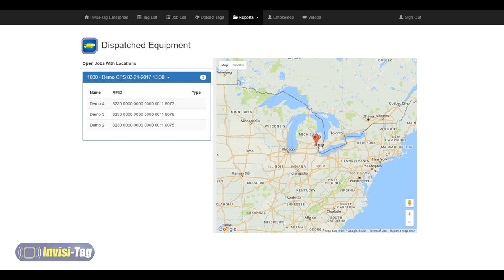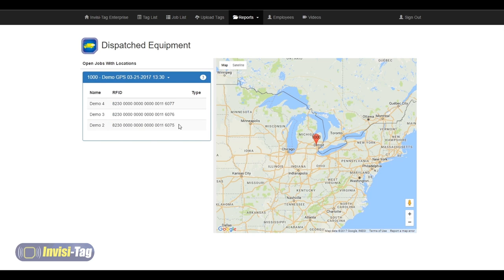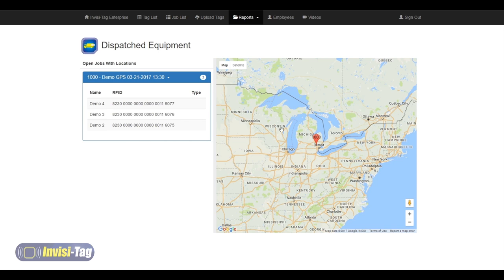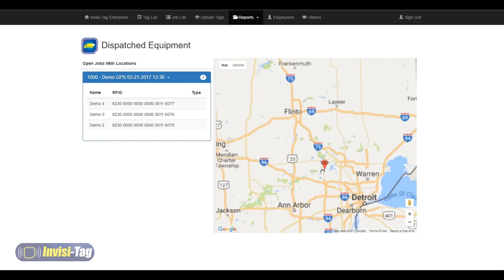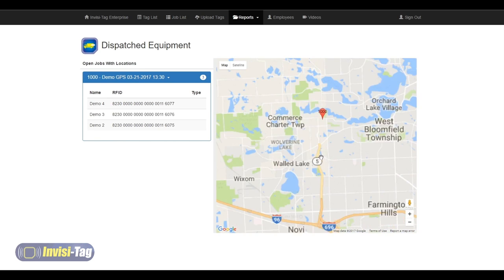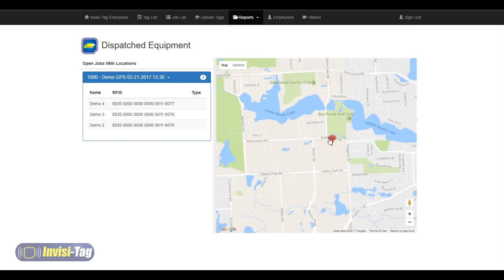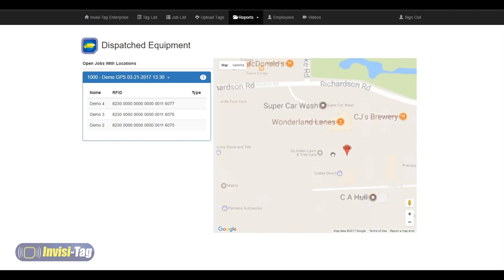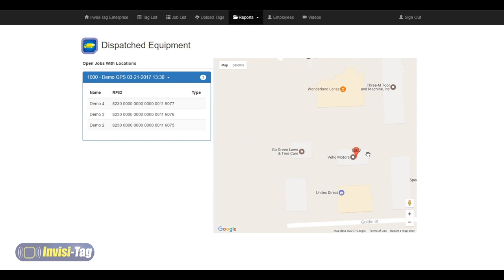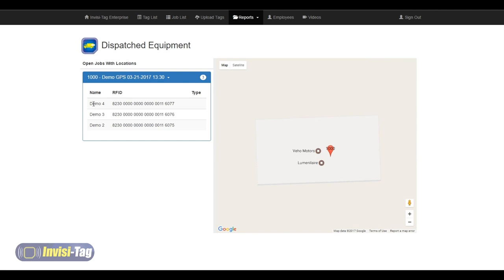Here we can also see that the three pieces of equipment that I have left at that job site tells us the total amount of equipment and the name of our job. I can also zoom in and get a very accurate location that we set, indicating and telling us exactly where those three pieces of equipment have been left.